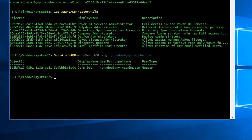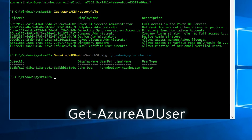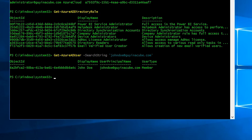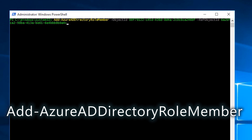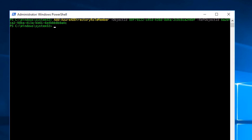Next, get the ID for the user you want to assign the role to by running 'Get-AzureADUser' with the '-SearchString' parameter and the user's UPN in single quotes. You'll get a response back and can copy the user's ID. Finally, run 'Add-AzureADDirectoryRoleMember' with two parameters: '-ObjectId' set to the role's GUID, and '-RefObjectId' set to the user's ID. Once you run that command, the role is assigned and they're good to go.